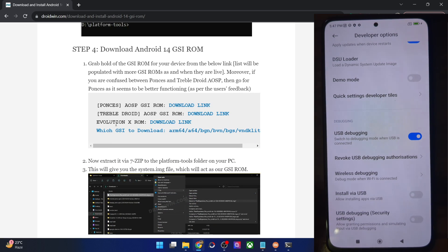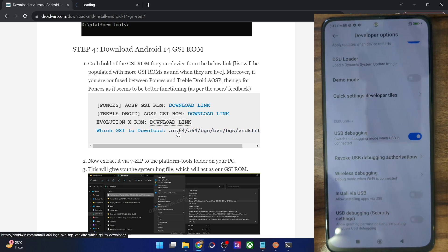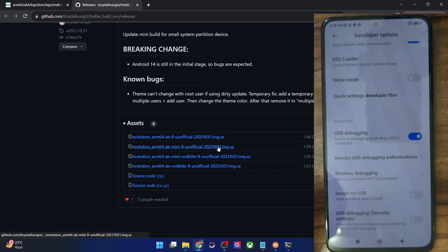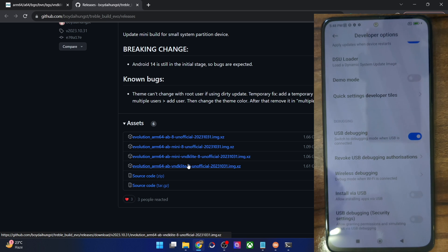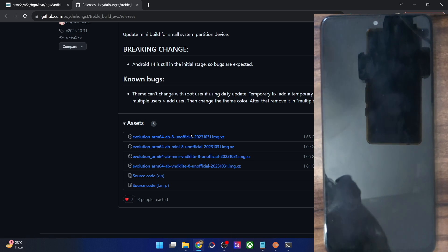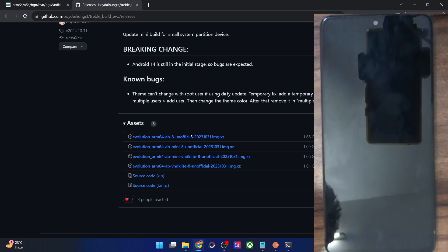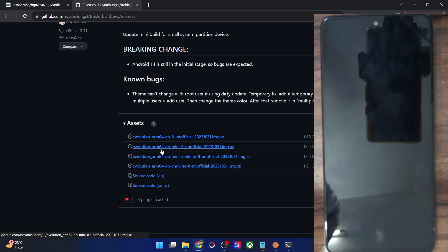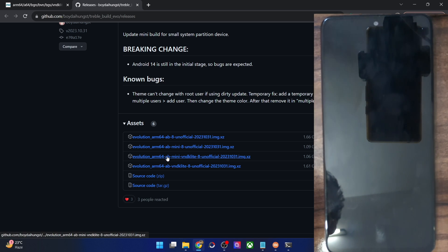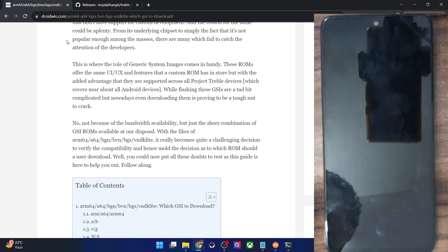Now download the latest Evolution X ROM. There are a few GSI ROM variants — some are mini versions and some are non-mini. Some are VNDK Light and others are non-VNDK Light. To determine which one to download, check your phone. CPU architecture is not a concern as nearly all phones are ARM64. You only need to check whether your phone is VNDK Light or non-VNDK Light.